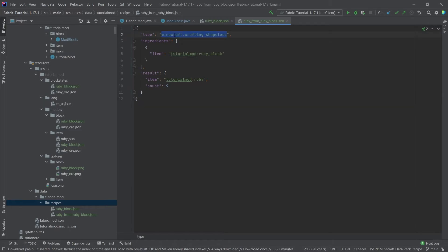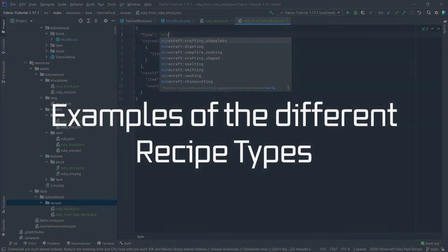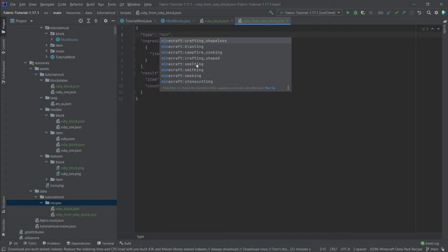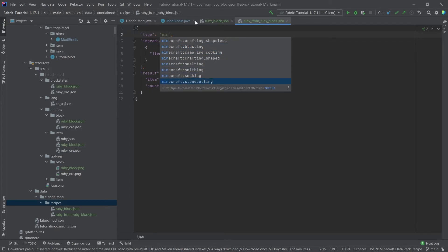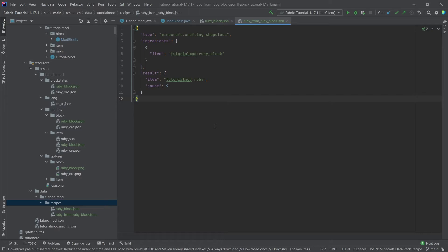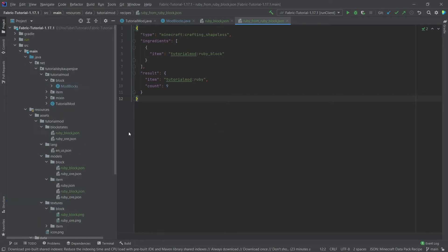For completion's sake, we can also take a look at all of the different types of recipes here. As you can see, there is also blasting, so this is how easy you can add some blasting recipes, or campfire cooking, smelting, smithing, smoking, and stone cutting as well. That's actually really cool.